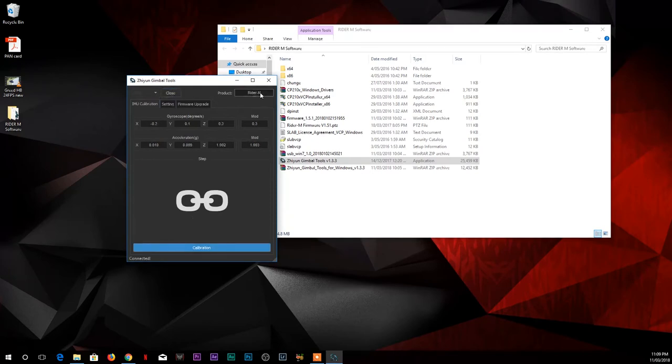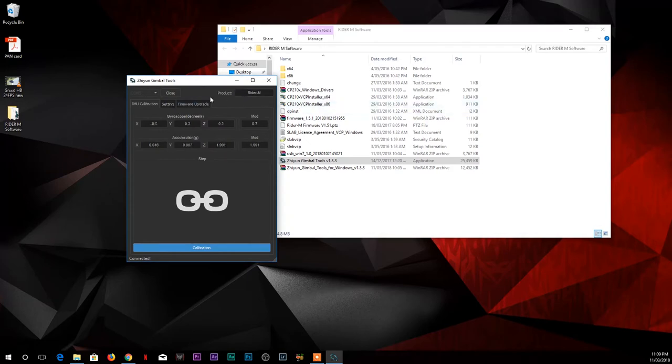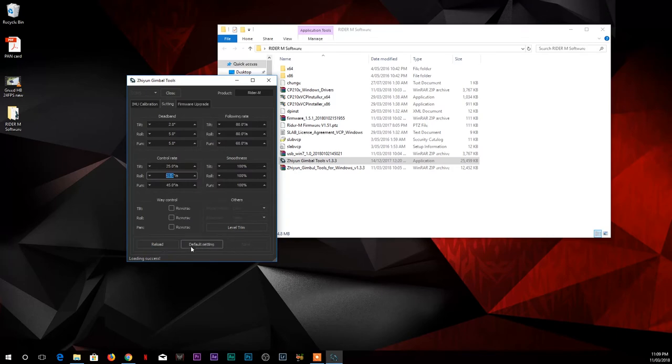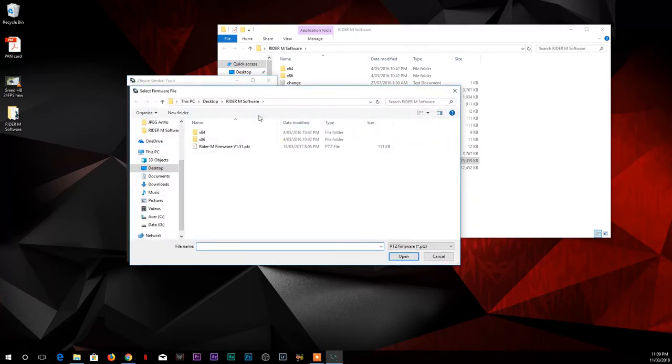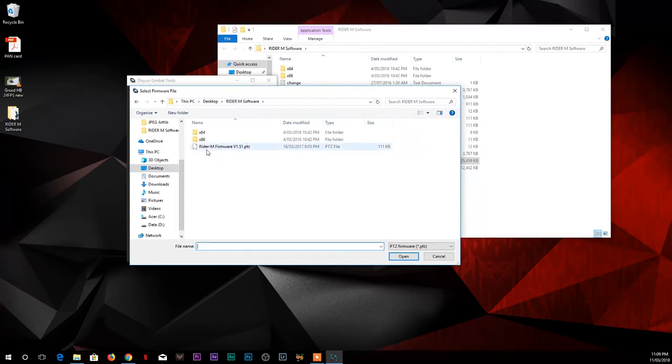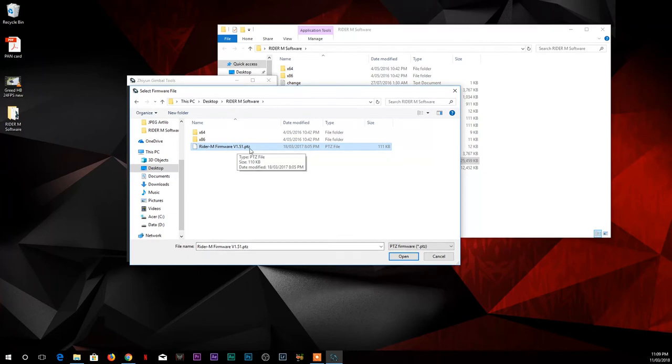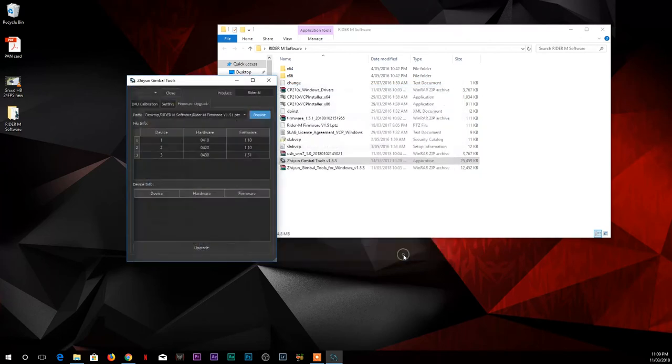Once you click open, your product will be found and recognized under the products as Rider M. Go to settings, click default settings and save. Then go to firmware upgrade and browse the firmware under the path. Select the Rider M firmware v1.51 PTZ, click on that and open it.